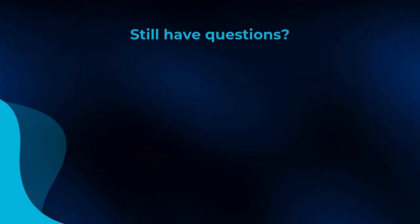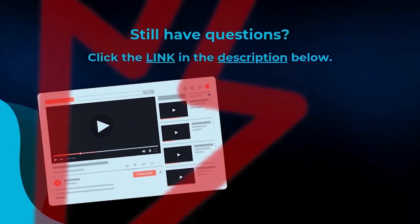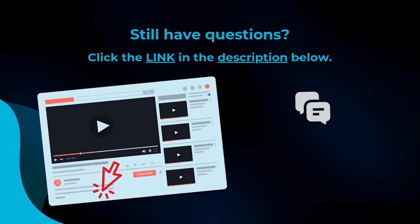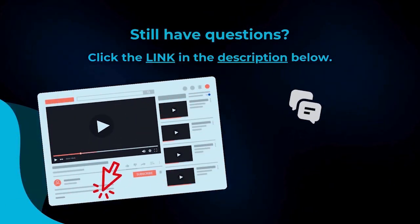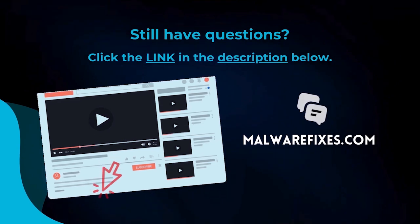We hope you have solved the issue with this tutorial video. For more questions, click the link in the description and let us discuss the topic at the MalwareFixes website.